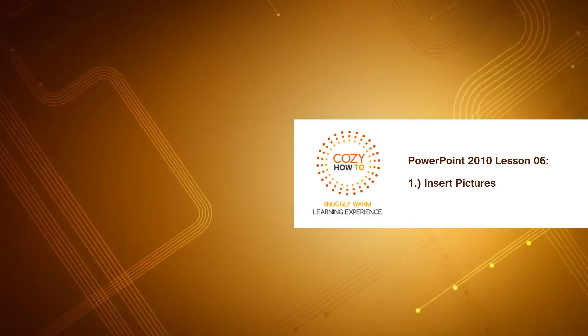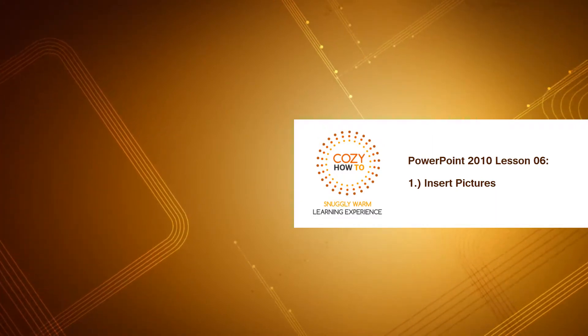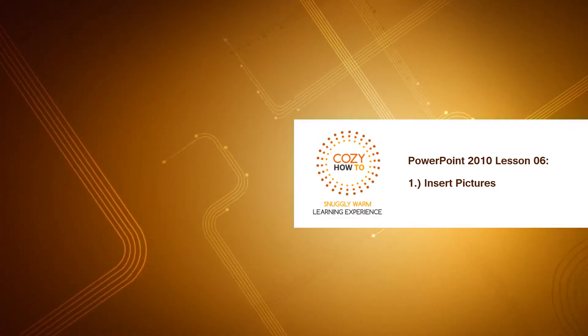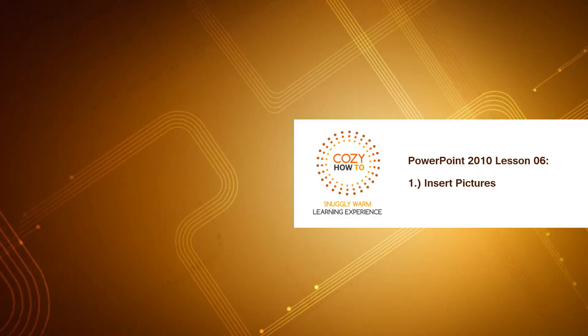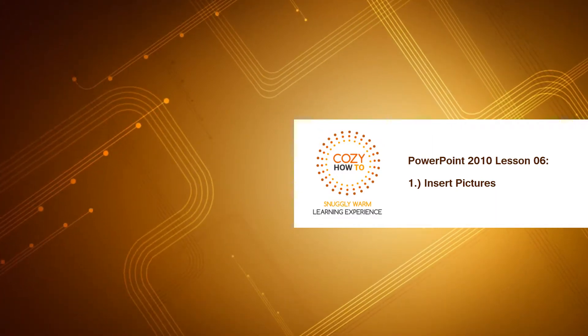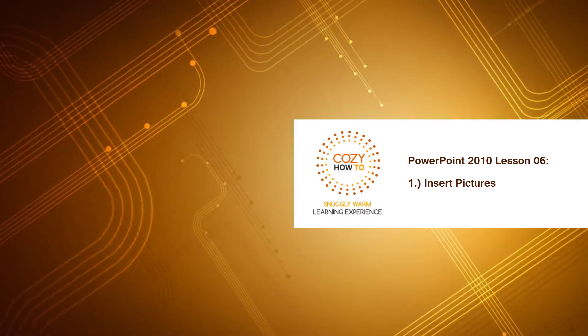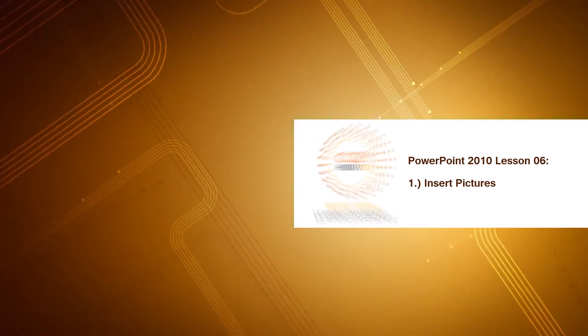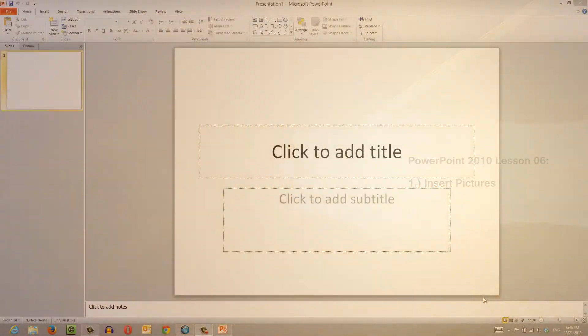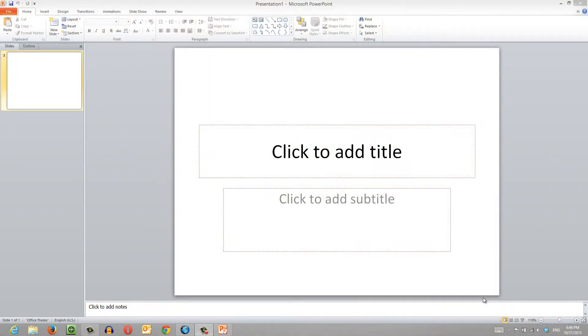This is lesson number six for PowerPoint 2010, and in this lesson I'm going to be showing you how to insert pictures into your PowerPoint presentation. So let's go ahead and get started.